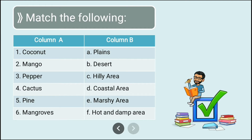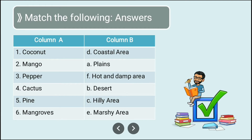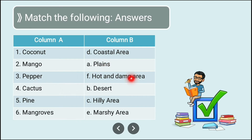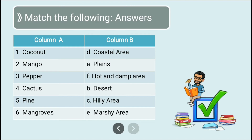Let us check our answers: coconut — coastal area, mango — plains, pepper — hot and damp area, cactus — desert, pine — hilly area, mangroves — marshy area. We are correct!